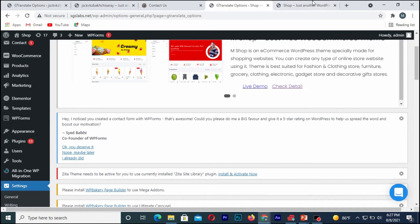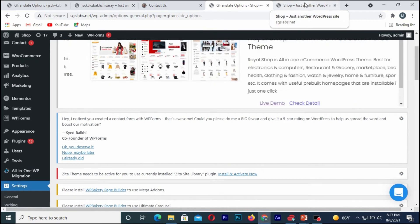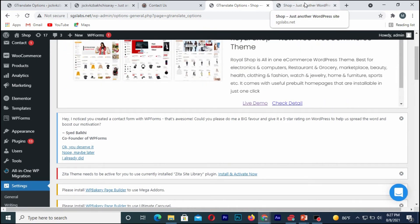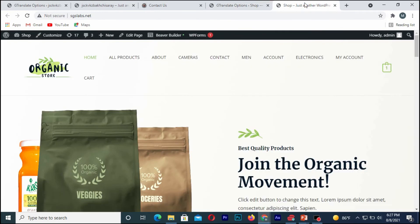After which I'll go back to my WordPress website and refresh the browser.